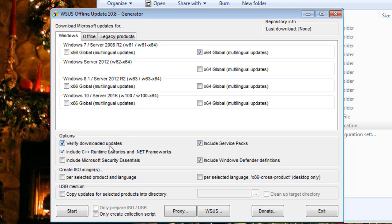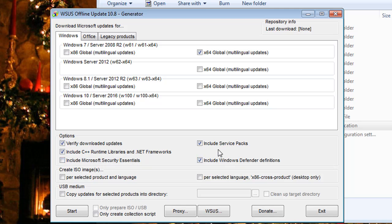Underneath options, you can verify your downloaded updates, you can include the C++ runtime libraries and .NET frameworks, include Microsoft Security Essentials—which, you know, I'm one of those that don't recommend that, so I wouldn't do that one.